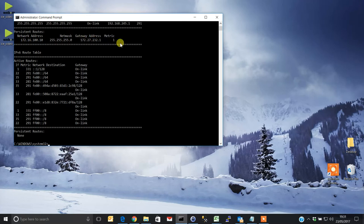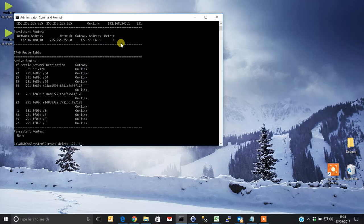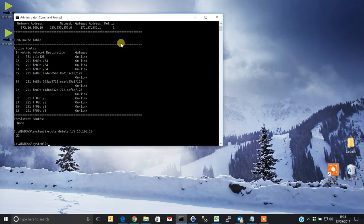To delete it, it's really simple. Just type route space delete and the destination network address. So in this case it's 172.16.100.10. Hit enter, and it shows OK, which means it worked. Type route space print again, hit enter, and now you have no persistent routes.